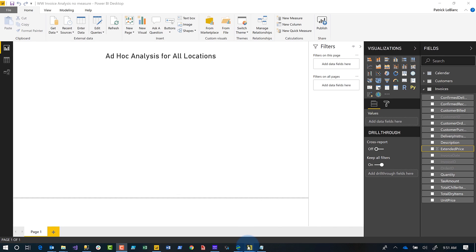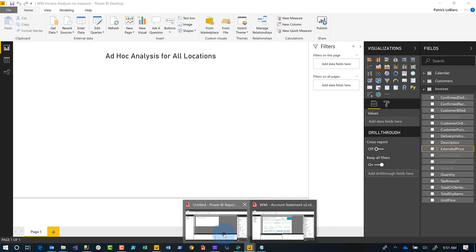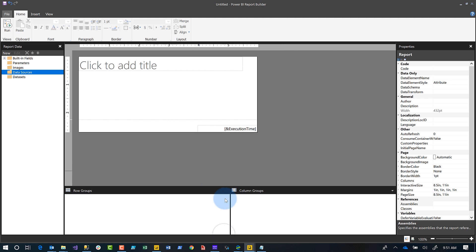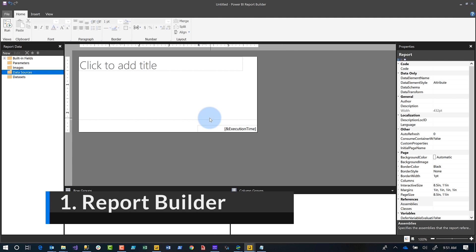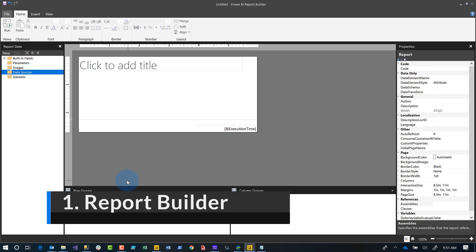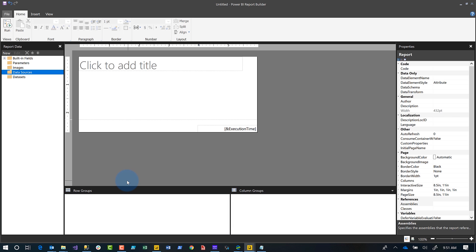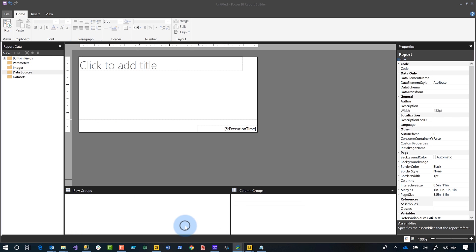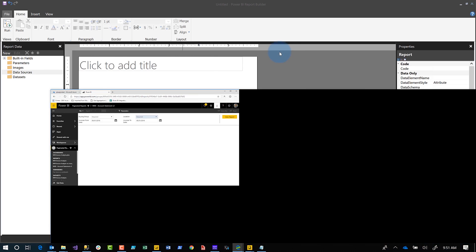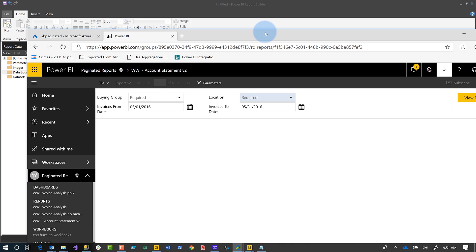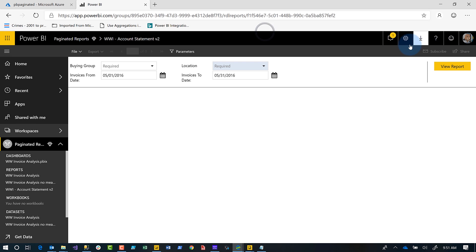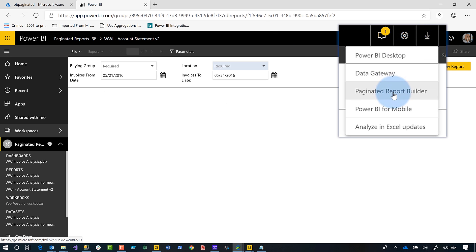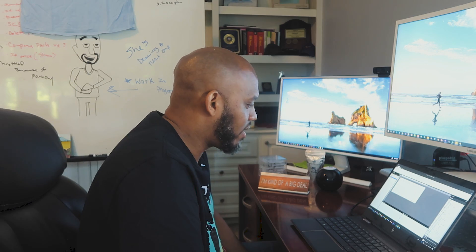So the first thing I want to talk about is the paginated report builder, right? So they released this. I did a video on it a couple of weeks ago. Go check it out if you want to get all the details about it. But you should definitely, if you're developing paginated reports for Power BI, you should be using the paginated report builder.